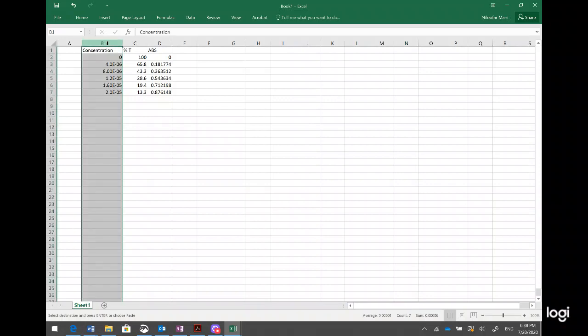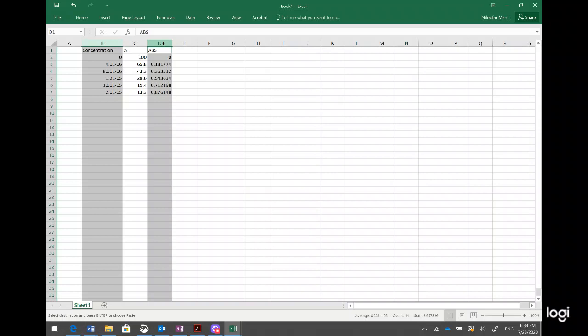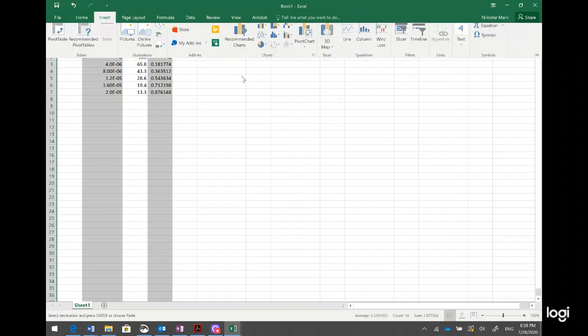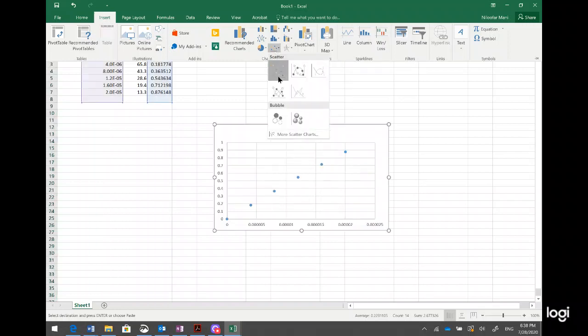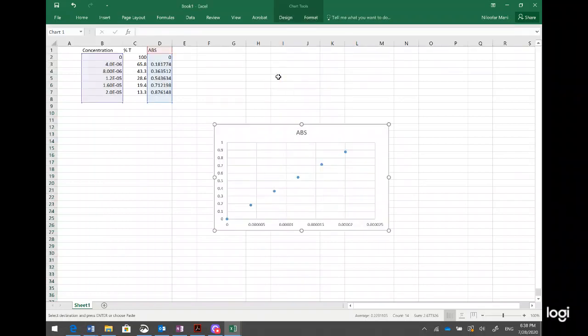Now I want to make a graph. I select the first data range, hold the Control key, and select the second range. Then I go to Insert, go to Charts, and click on Scatter. I can now see the graph — the same as what I do in Topic 4 — with all the data here.